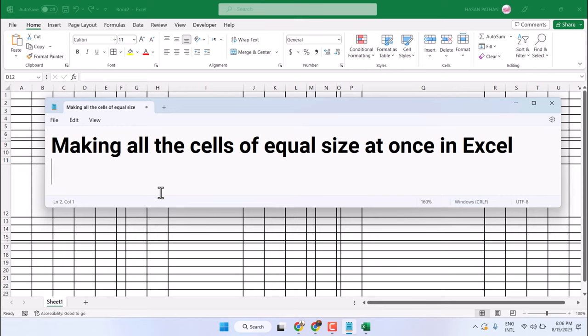Hello friends, in this video I will show you how to make all the cells of equal size at once in Microsoft Excel.